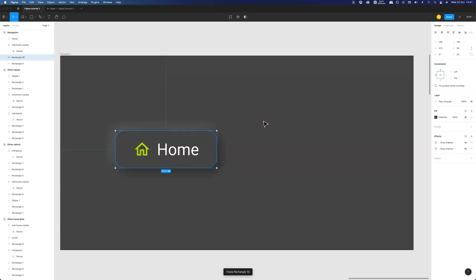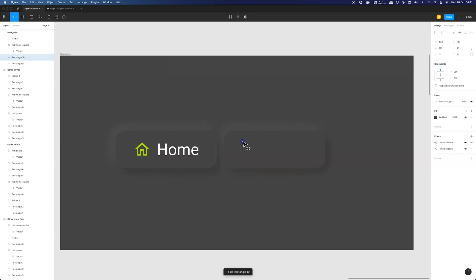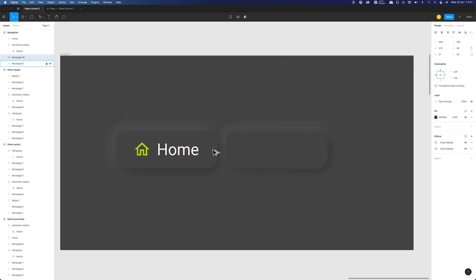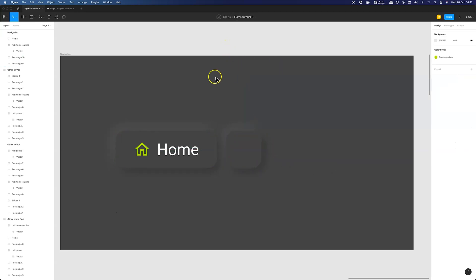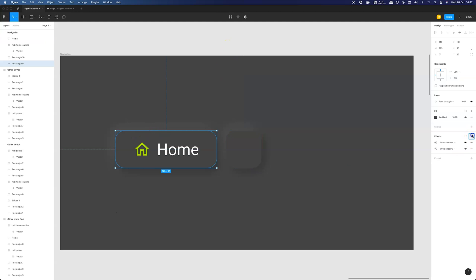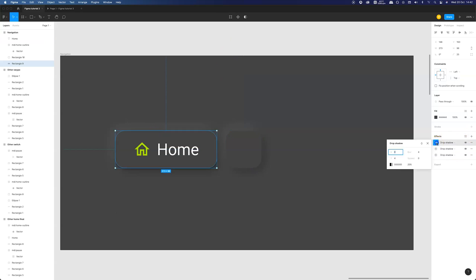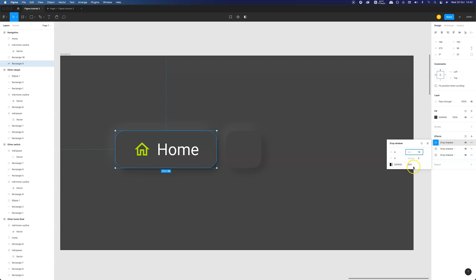Let's copy the button and reduce its width so it will create a square. To further highlight the active state of the button I will add a second set of shadows but now inside instead of outside and in reverse order. Darker one on top, lighter on the bottom. Let's set the distance to 4 and 4, blur to 16 points and opacity to 10%.